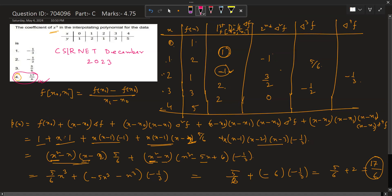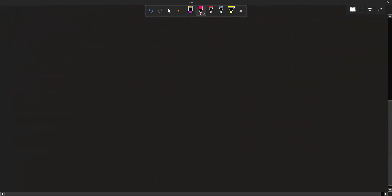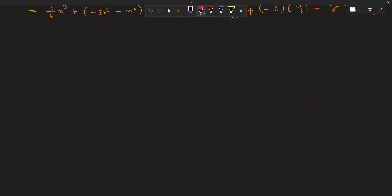Now, if we try to find it by Lagrange's interpolation formula, we can also find this answer, but it becomes too lengthy. In Newton's divided differences, it is quite compact. So you can avoid the Lagrange's interpolation formula method here.